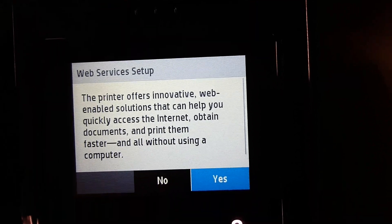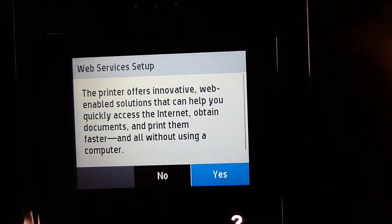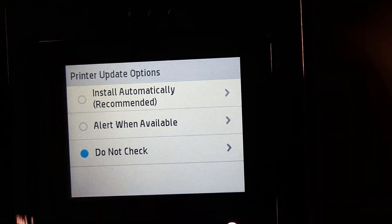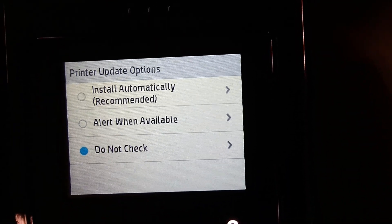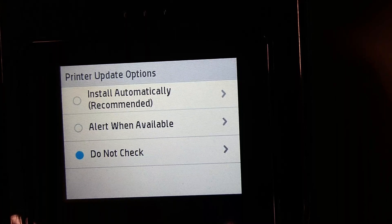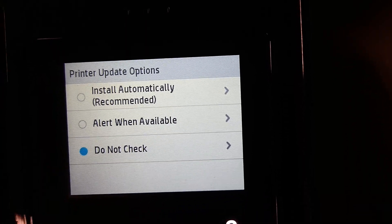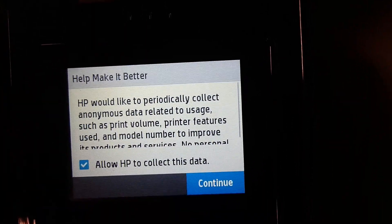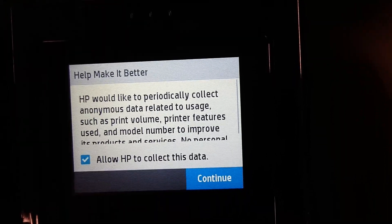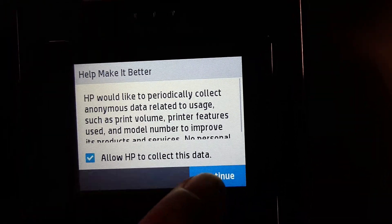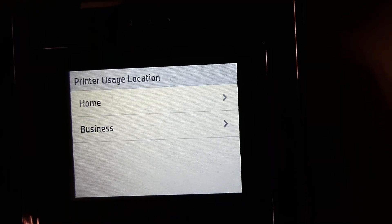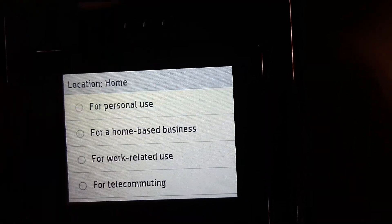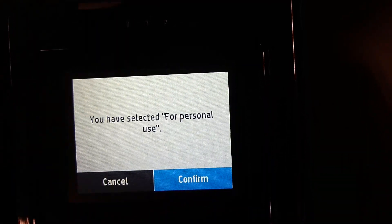For the web services setup, we will skip. And we will recommend to install automatically for any printer updates. We will allow HP to collect this data. This printer will be used in a home for personal use.